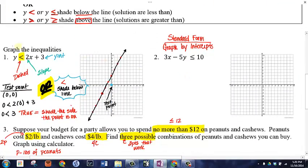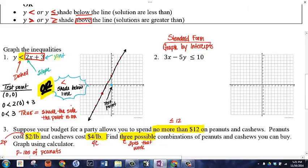Let's look at an example. We have two inequalities to graph. The first is already in slope-intercept form, so we'll graph using that form. We look at just the equation part of the line. The y-intercept is 3, so we plot that point. The slope is 2 over 1, so we go up 2, over 1. We can also reverse it: down 2, left 1. Then we draw our line.